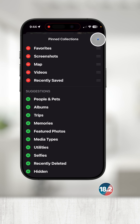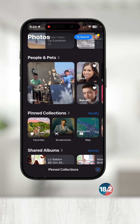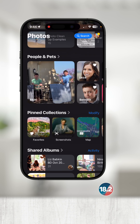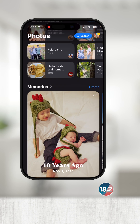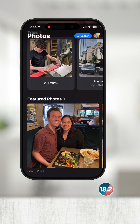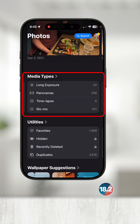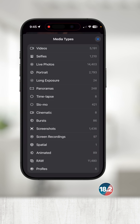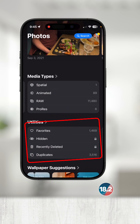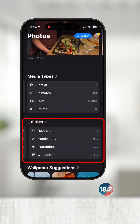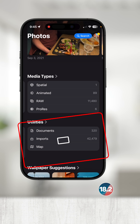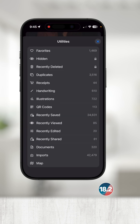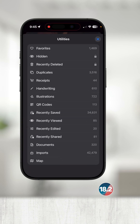I'll touch the X in the top right and return to the main screen. Other collections like Media Types show all of the different file formats created depending on the settings you have on your camera. And the Utilities collection is a pretty smart way that auto-detects photos that are receipts, handwritten, or QR codes — pretty convenient.